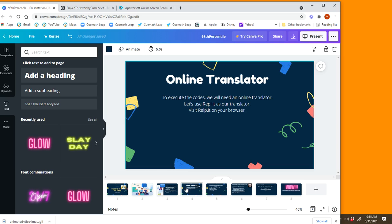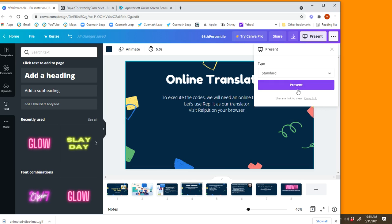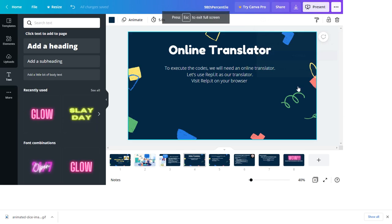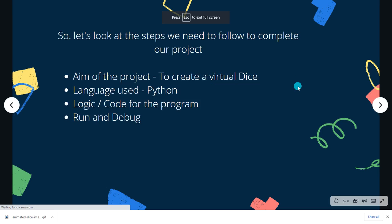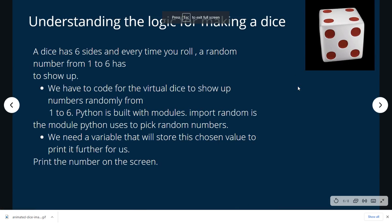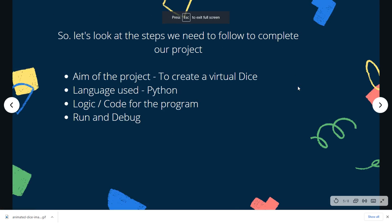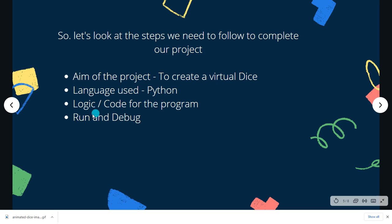Before we start the program or write the codes, let's see the various things that you actually need to know before you start. So the aim of the project is to create a virtual dice. The language that we will be using is Python. The third is you should know the logic or code for the program, that is how you're going to write the codes.